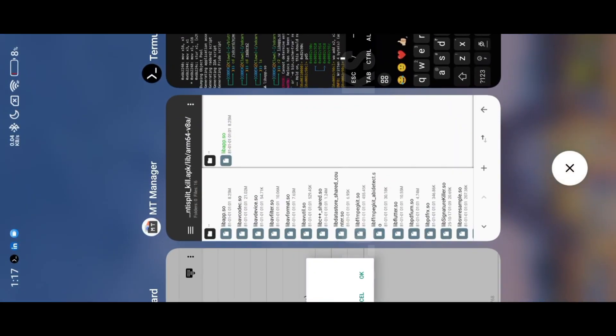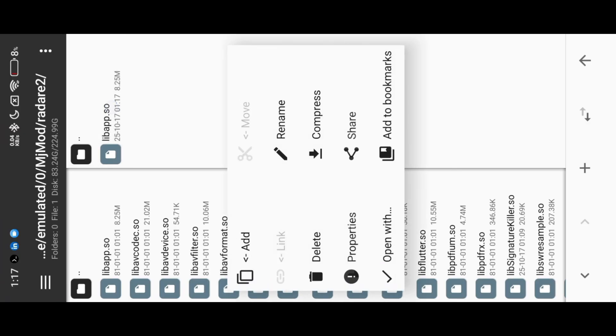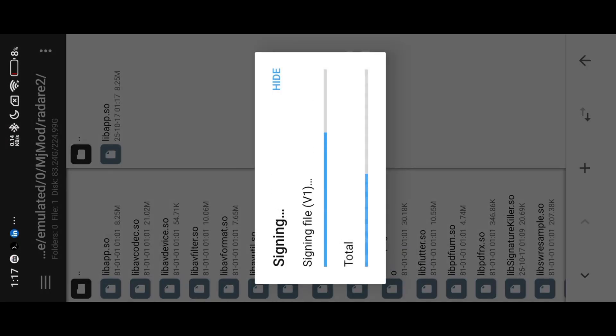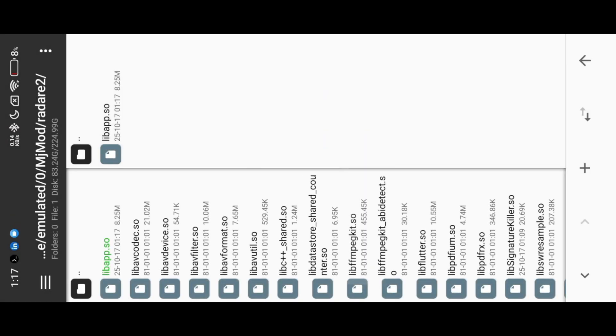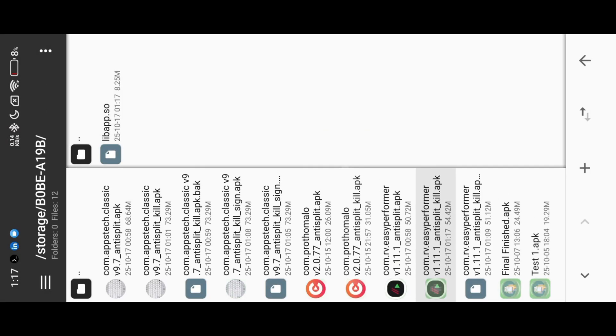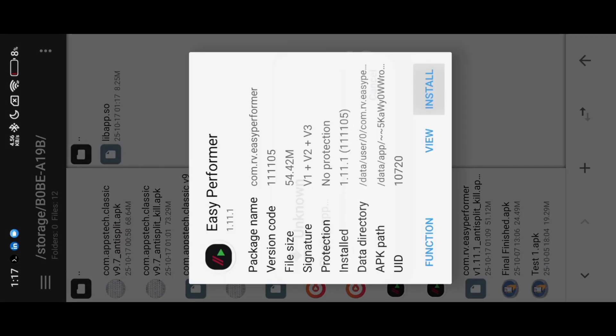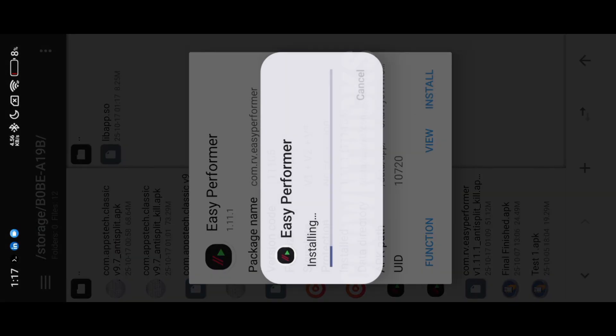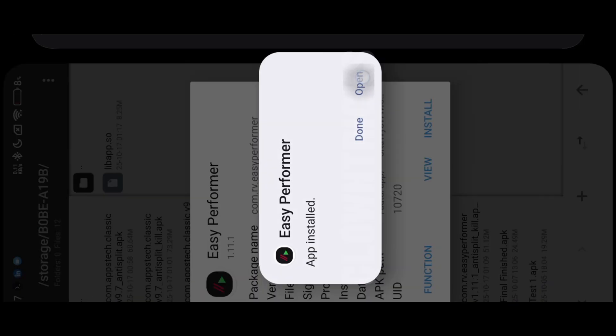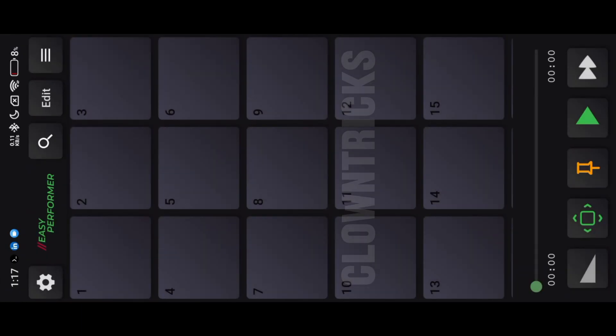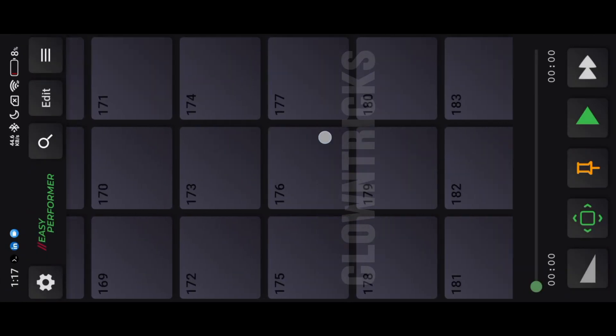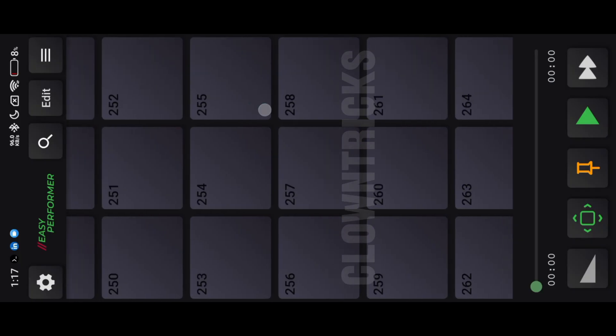Now inject lib file into the app. Now install our mod. We successfully modded this app. Unlocked all boxes.